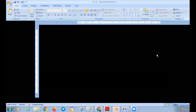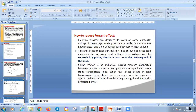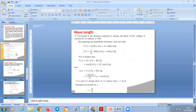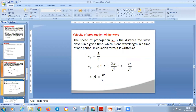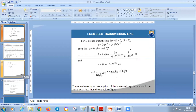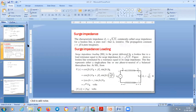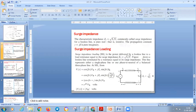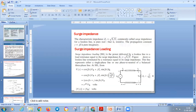This is about the Ferranti effect. The remaining topics — wavelength, velocity of propagation of waves, surge impedance, and surge impedance loading — will be discussed in the next class. If you have any doubts, you can ask.